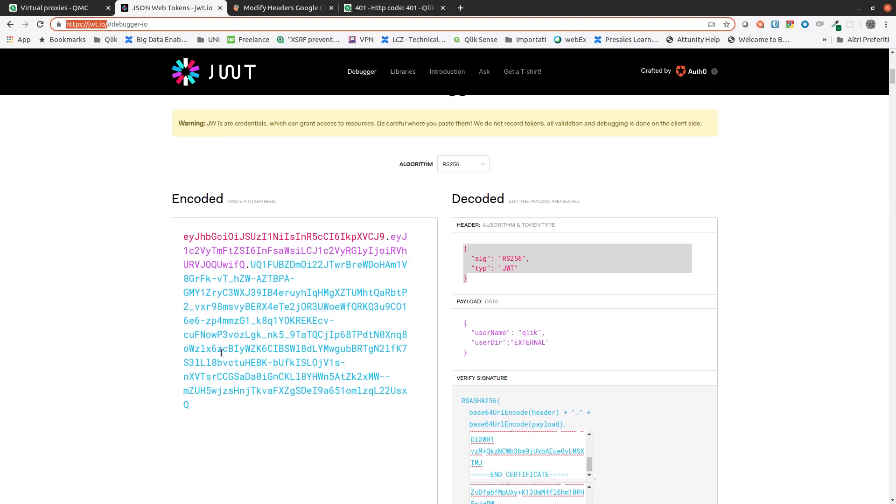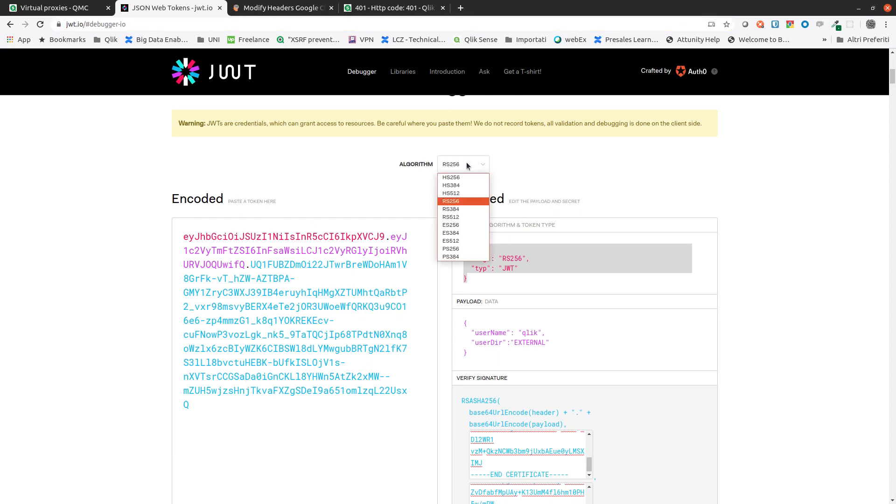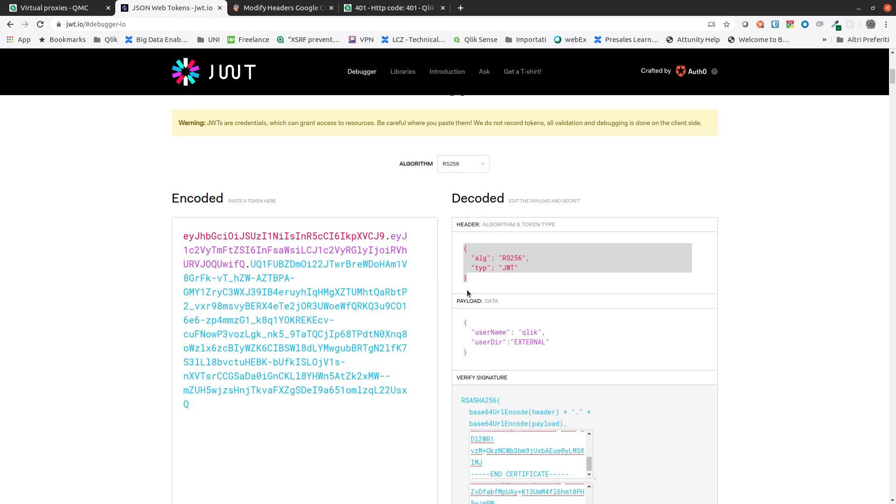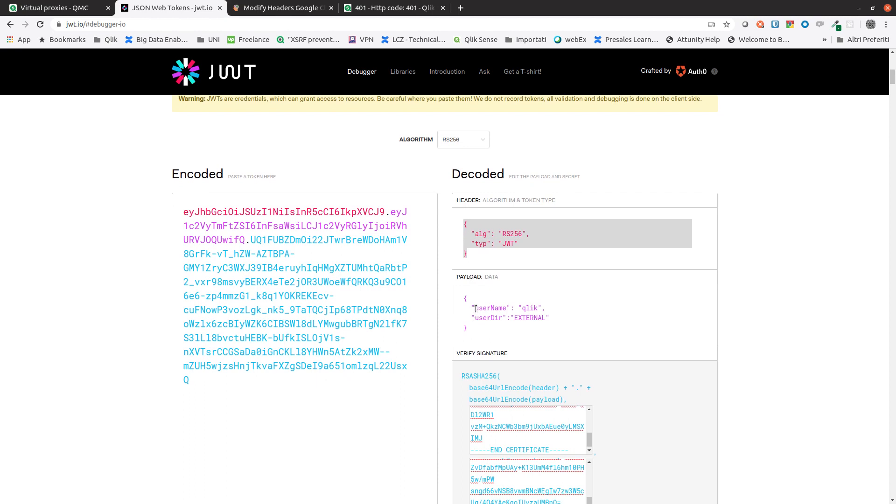Here we are going to create a JWT token. First, from the drop-down menu select the algorithm. Qlik Sense supports RS256, RS384, and RS512 algorithms. In payload, you can pass any attribute you want, but we at least have to add the user name and user directory attributes we defined for our virtual proxy in Qlik Sense.